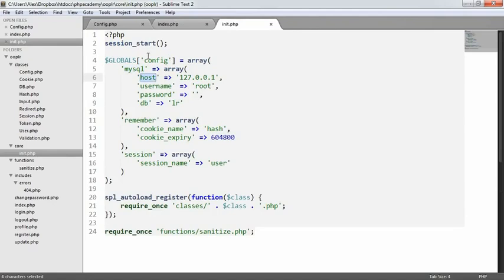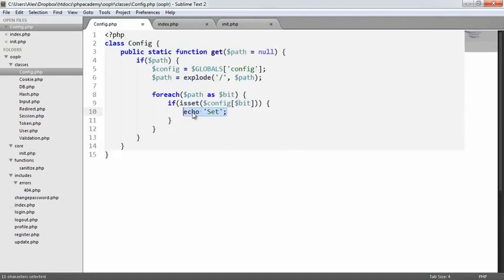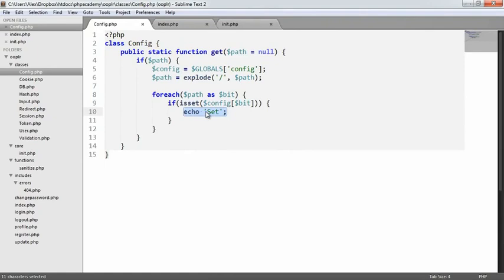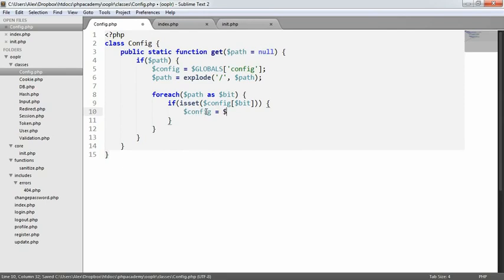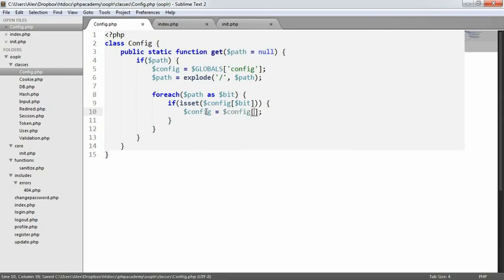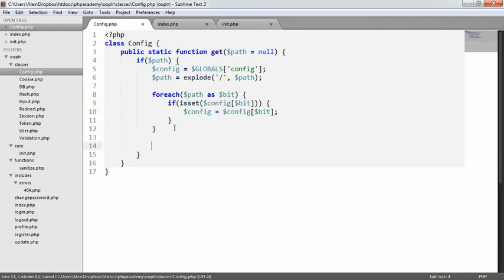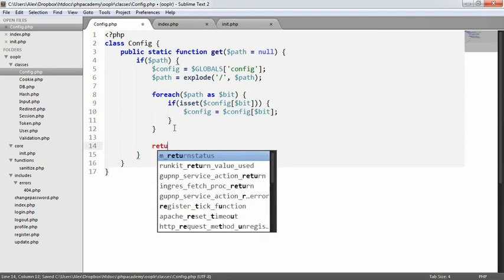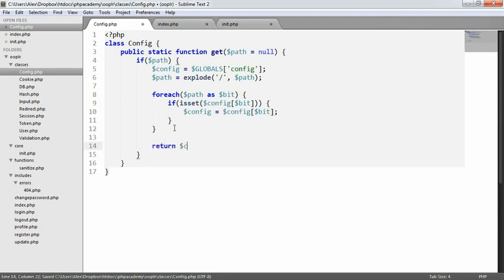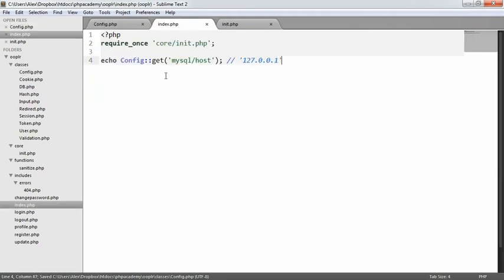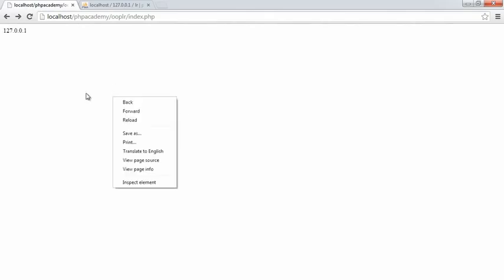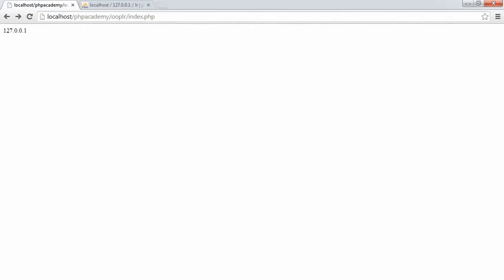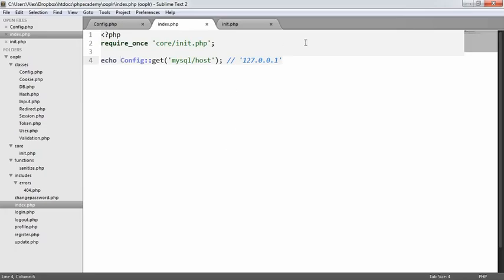So what we really need to do here is we need to set our config equal to config and that bit. So here, we say config equals config bit. So what's now going to happen is we're going to return this value. So return config. Let's take a look at what happens when we have 127.0.0.1.